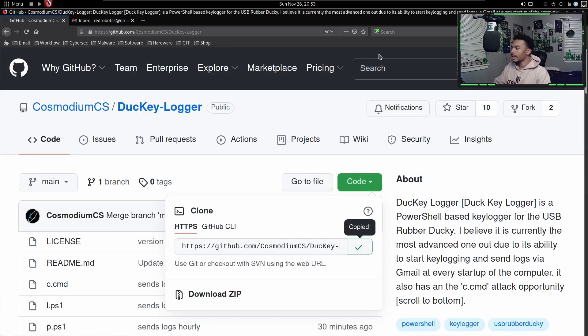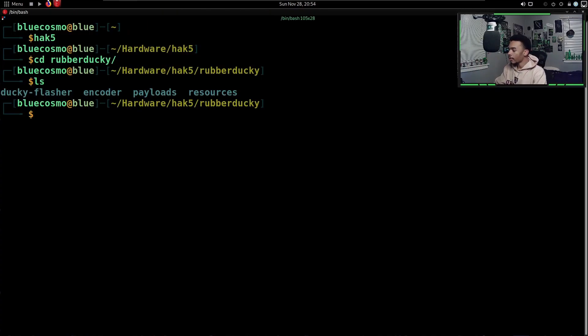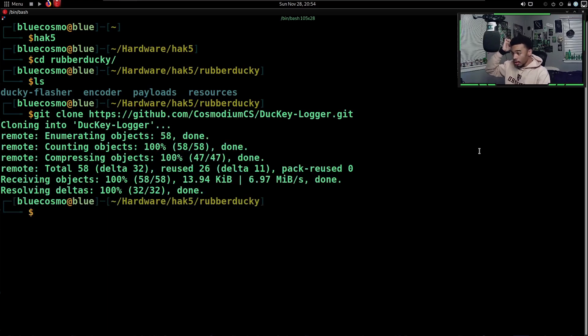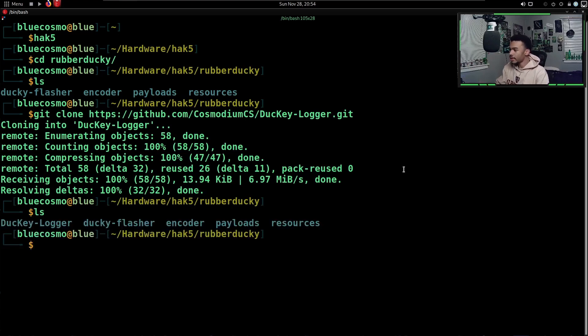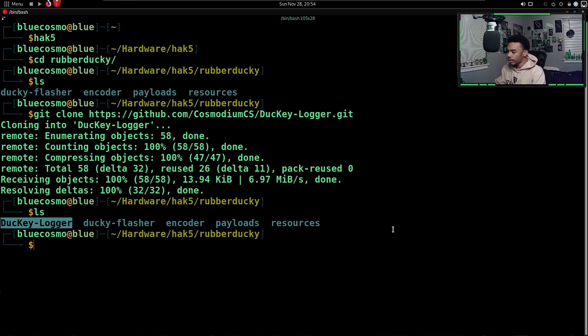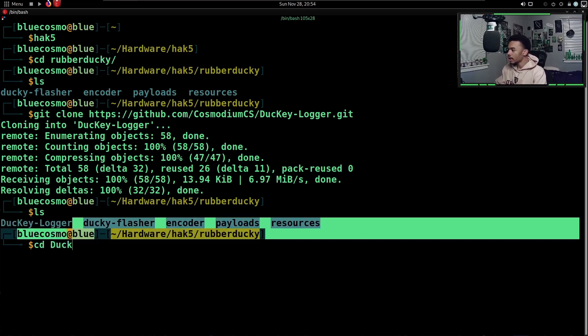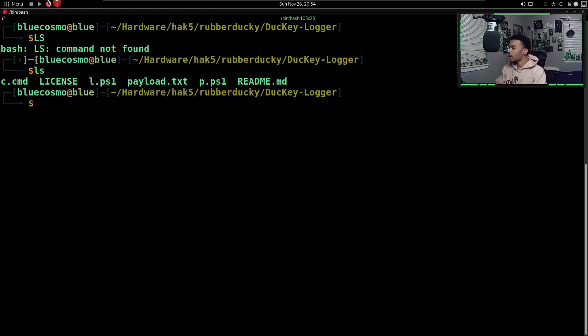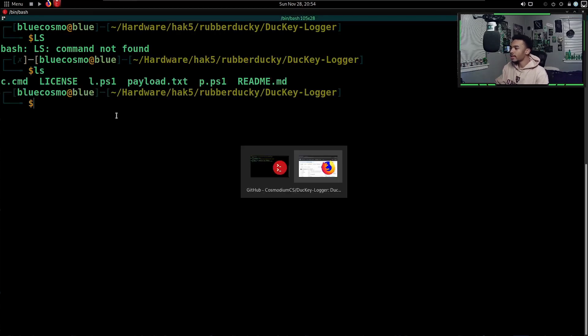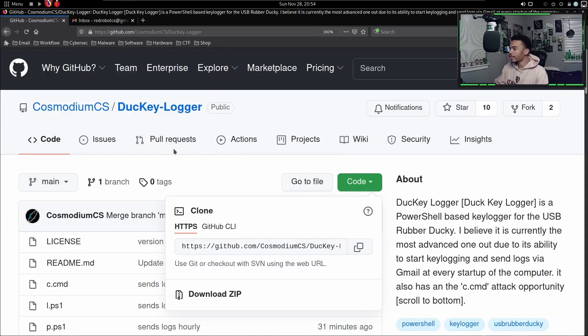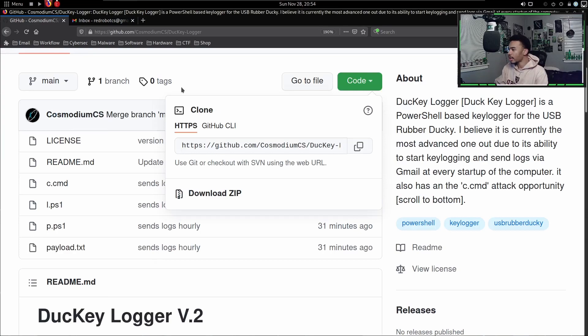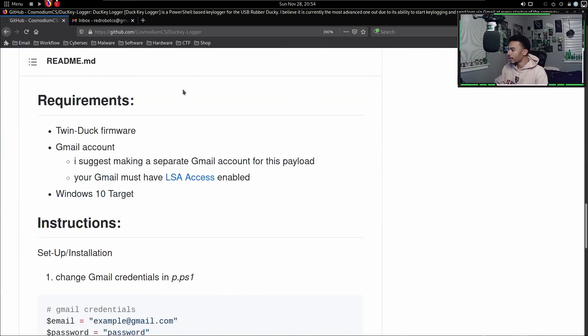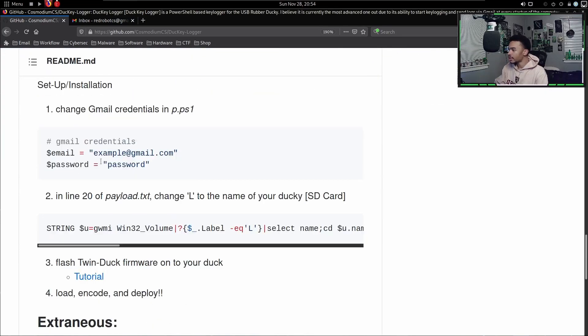Let's actually get this onto our computer and see if we can use it. Let's go ahead and copy this. I'm going to open up a terminal and git clone this payload. Now if we check our directory, we can see that we have the Ducky Logger right here. Let's change directories into our Ducky Logger. If we list in here, we can see that we have all the files we need.